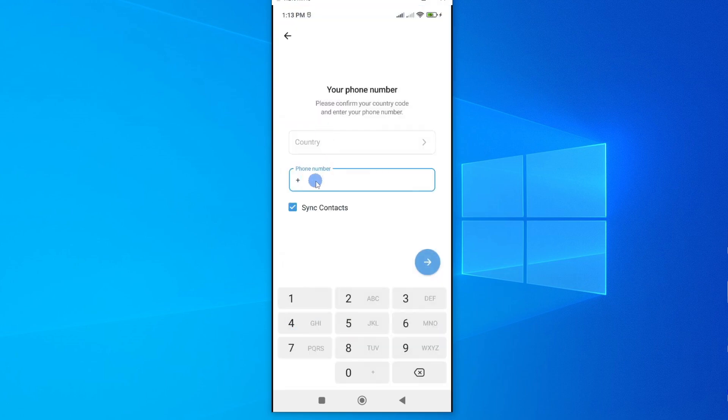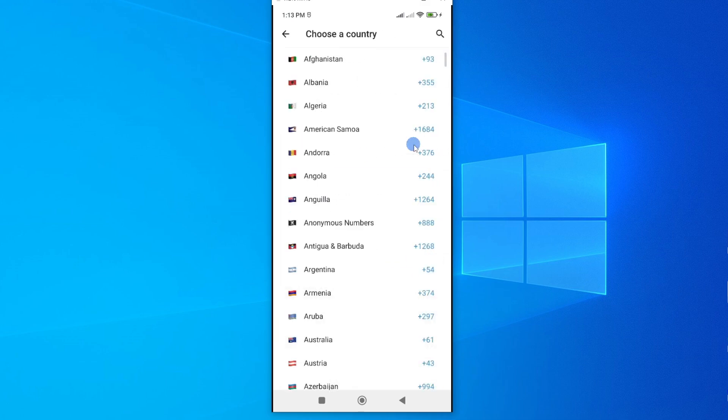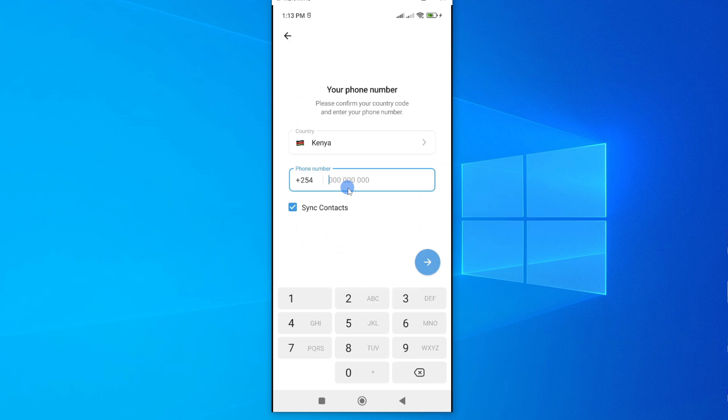And now here I'll have to go ahead and enter my country and the phone number under which I want the new account to be created. So I'll choose my country, then I'll go ahead and enter the new phone number because if you're setting up a new account, then you can't use the same phone number as the one you use in your first account.